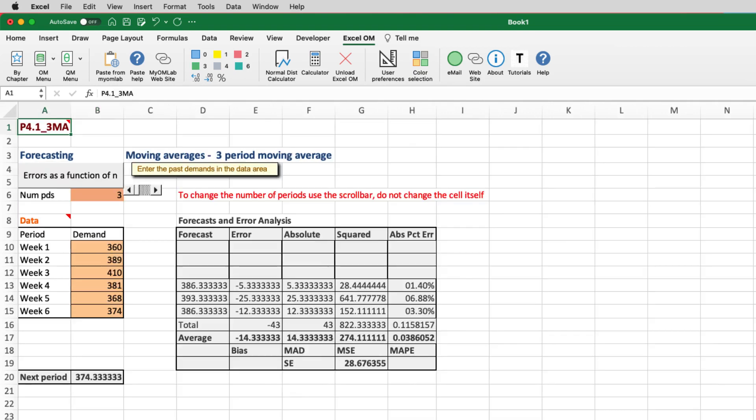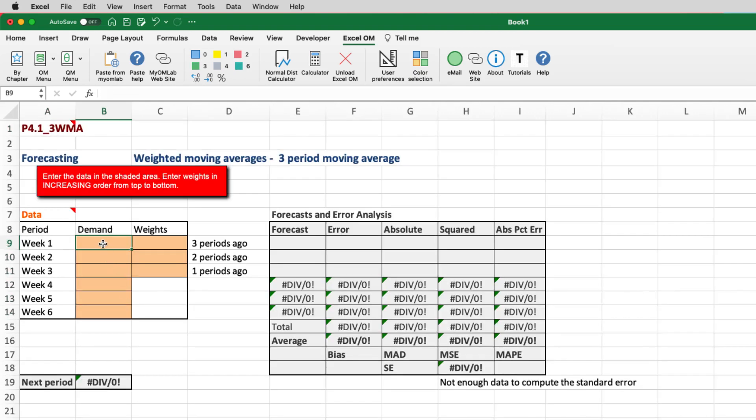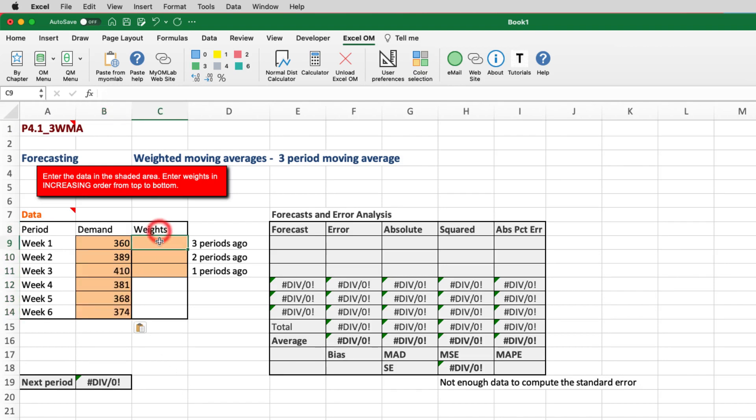We'll zoom in. Now to avoid having to duplicate our work, we can just copy and paste the demand that we already had in the problem from the previous model. And this time we want to put in weights. So the problem is directing us to give us weights of 0.1, 0.3, and 0.6, with 0.6 for the most recent week.